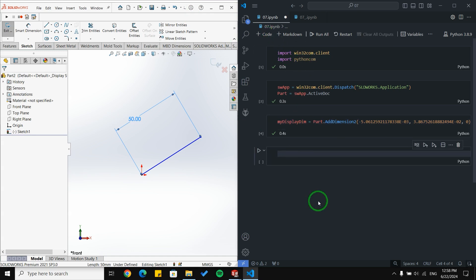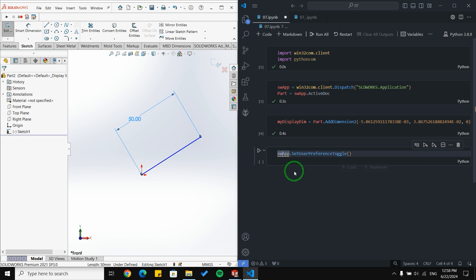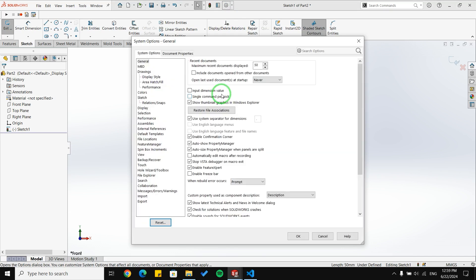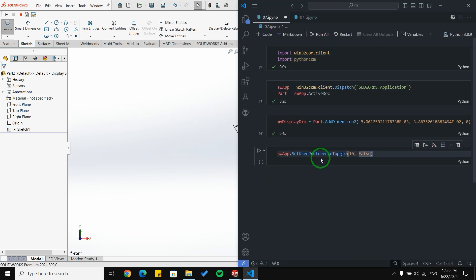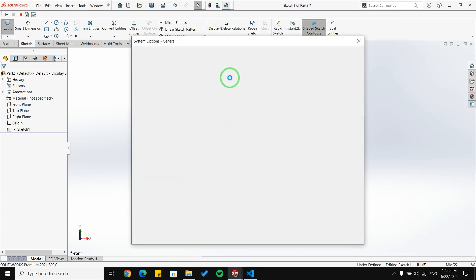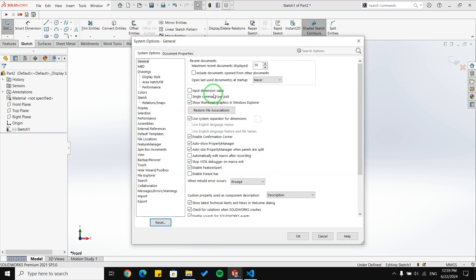But how do we uncheck and check this box with code? We have a function in SolidWorks called sw_app.set_user_preference_toggle. I'll use 10 for the first argument and False for the second — passing False unchecks the box, passing True checks it. I run this block of code and then open settings to confirm the checkbox state has changed programmatically.